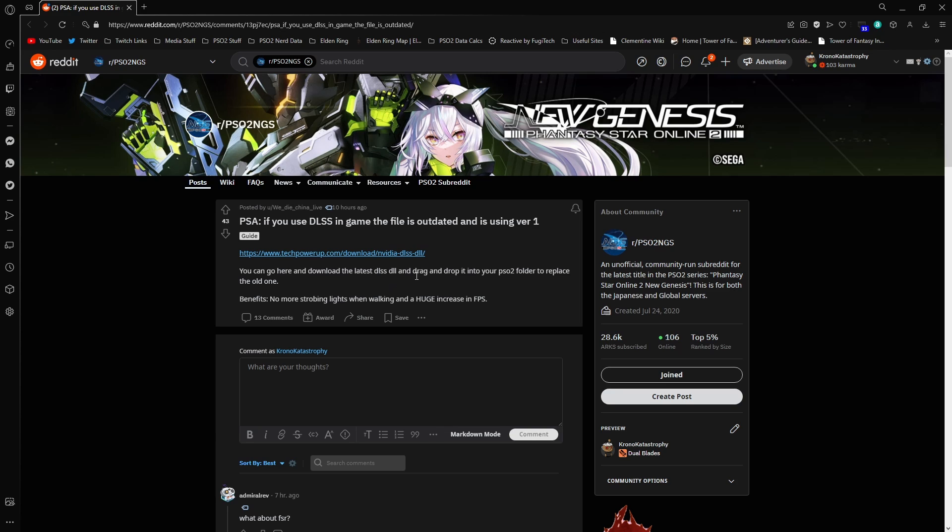You can go here, download the DLSS file, drag and drop into your PSO2 folder and replace the old one. Benefits: no more strobing lights when walking and a huge increase in FPS.